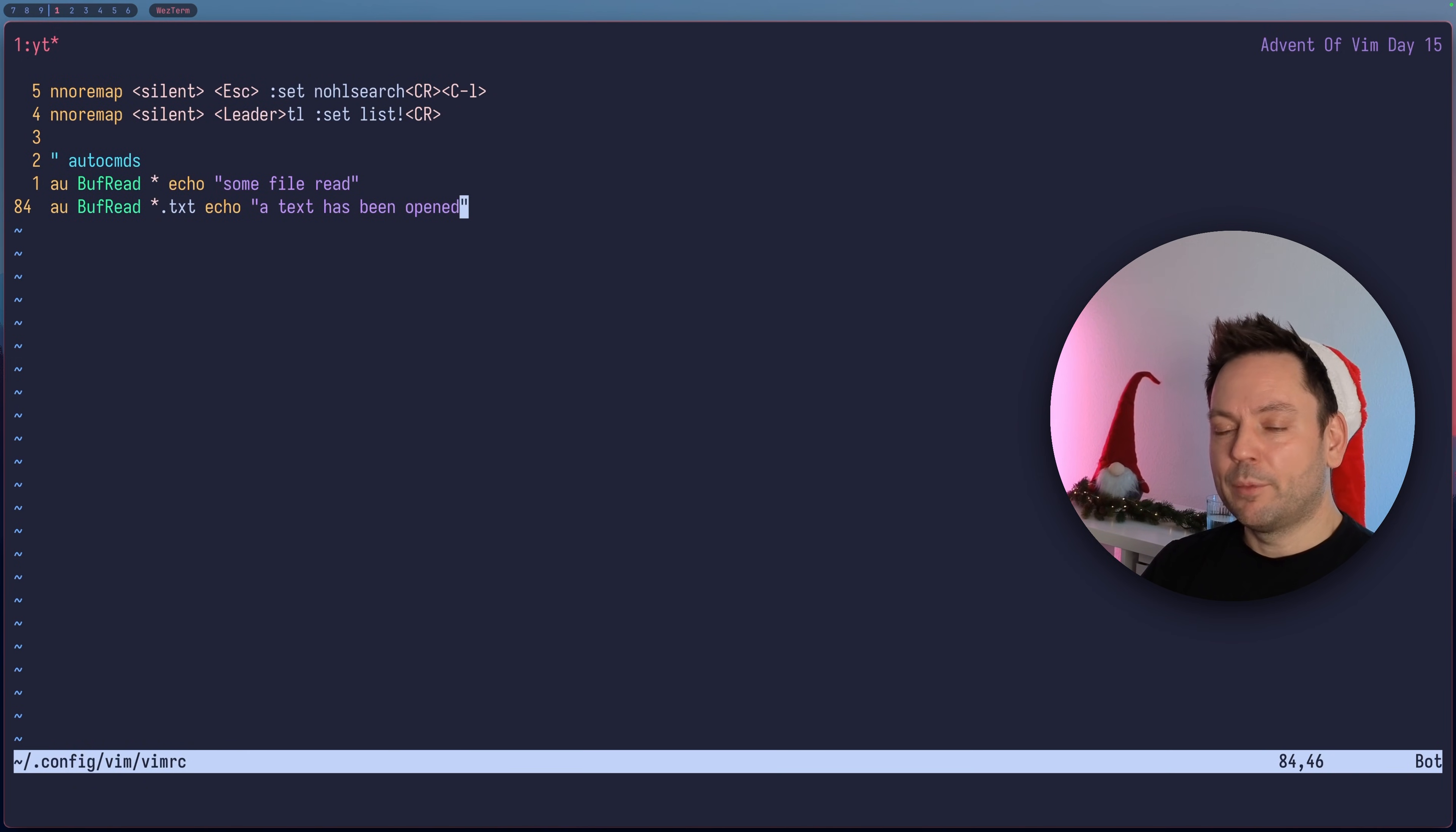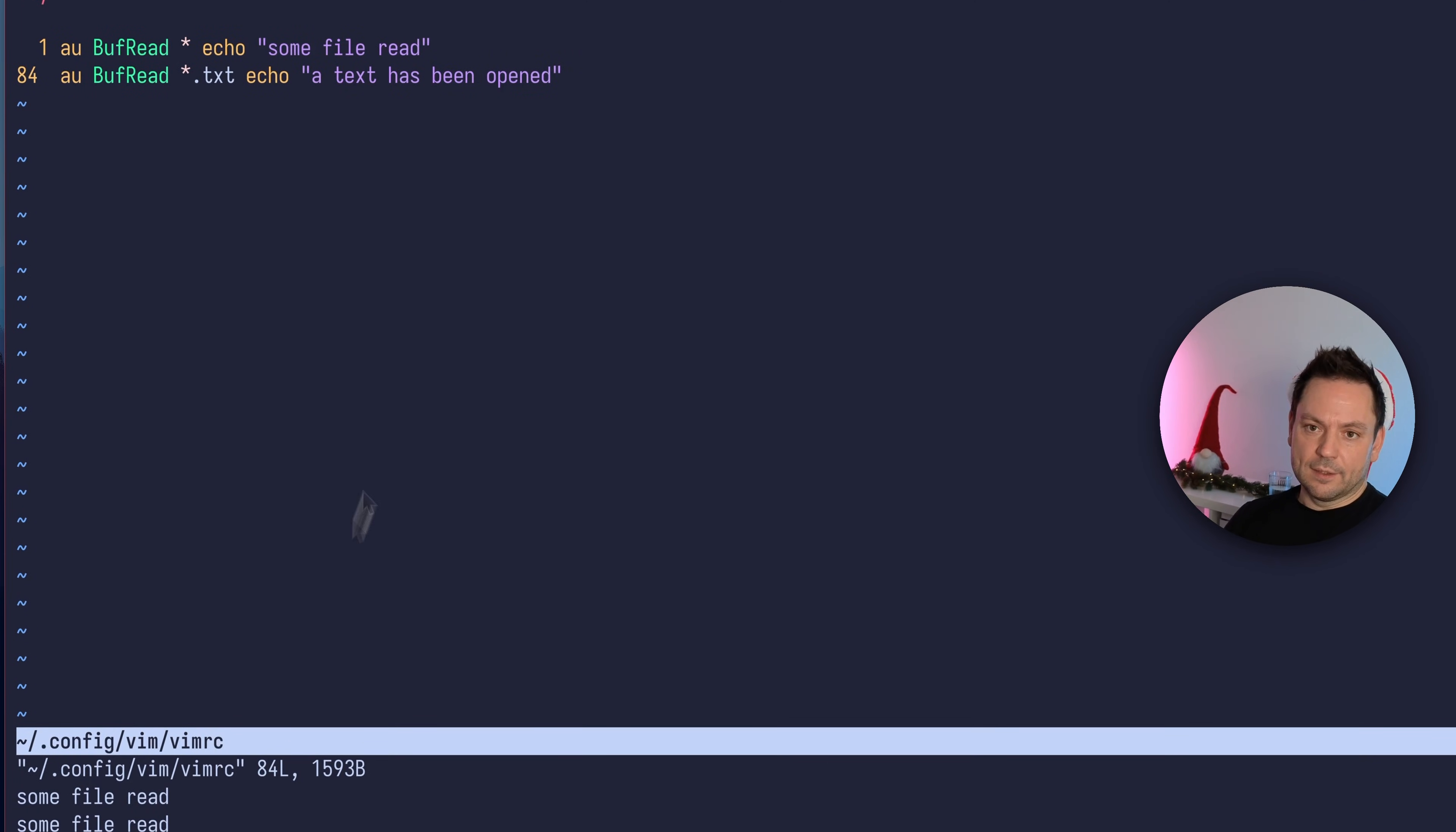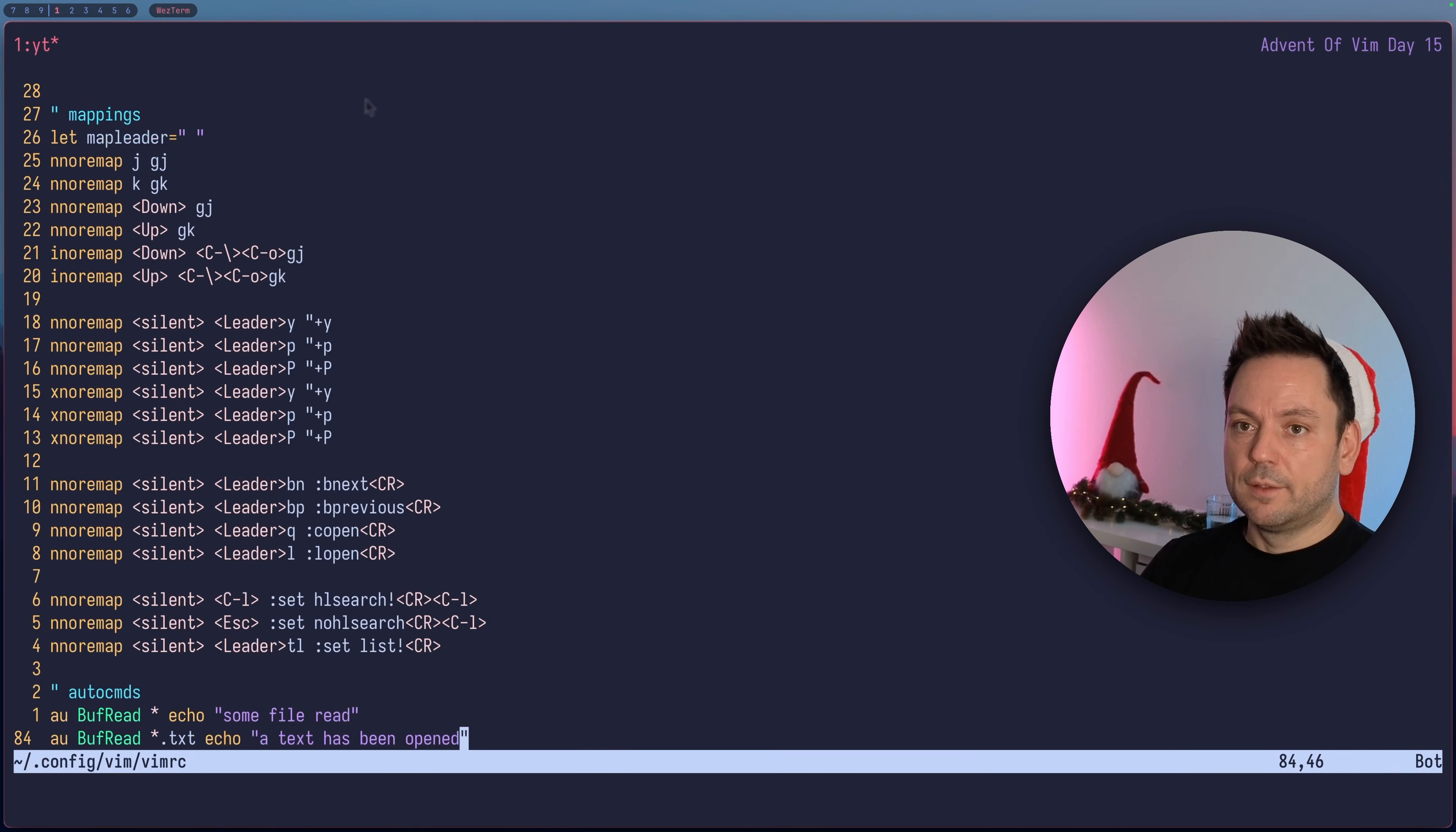We had this problem with the double "some file read". Let's do another experiment. Source this vimrc file again and reread it with :e!. This triggered the BufRead event. But you see now "some file read" is displayed three times. It seems like every time we source our vimrc file, the exact same autocommand gets created once more. So all of them now run, and that's probably not what we wanted.